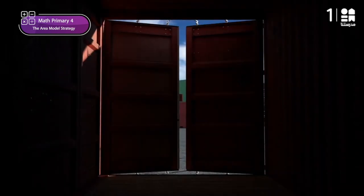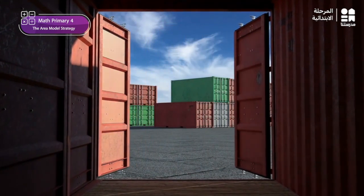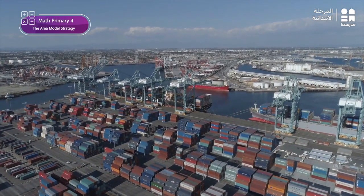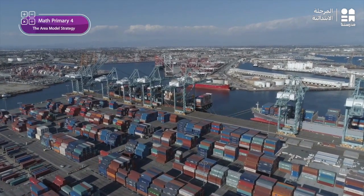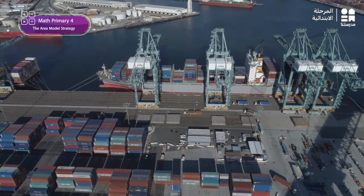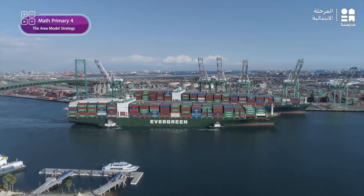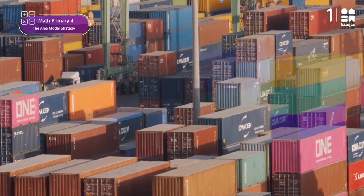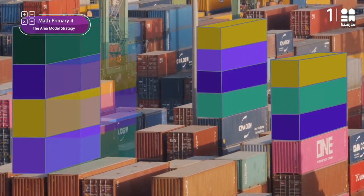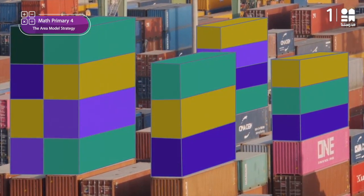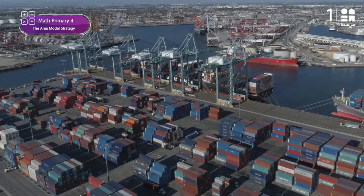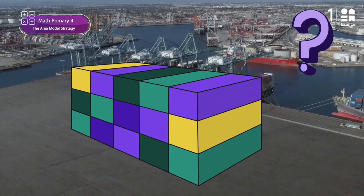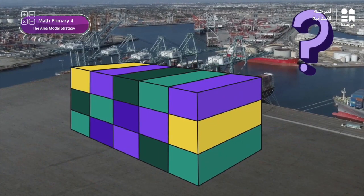It's a busy time at the container port. Trucks and trains are bringing metal containers to be loaded onto ships. These will be transported all over the world. They're like giant interlocking bricks. These containers have been put into rows of five so that they're easier to count. How many do you see?